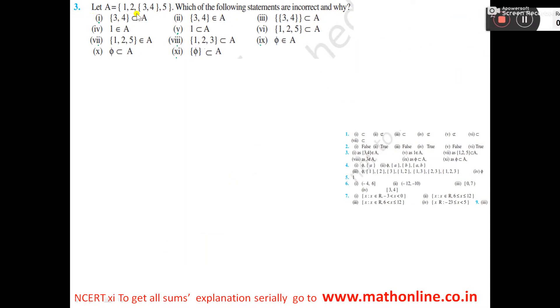Set A is equal to one. Given set A, within the set the elements are 1, 2. This set is an element, this set is an element, 5 is also an element. Which of the following statements are incorrect and why?